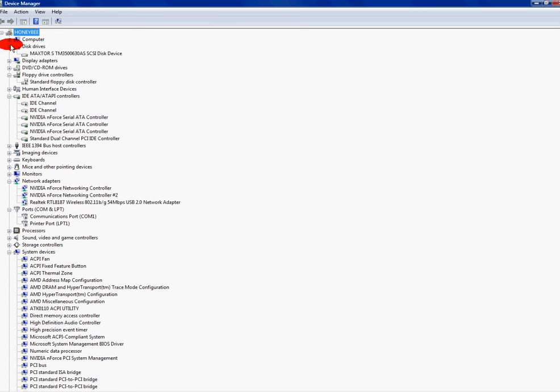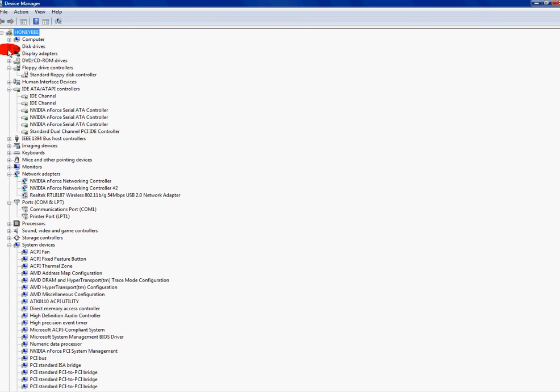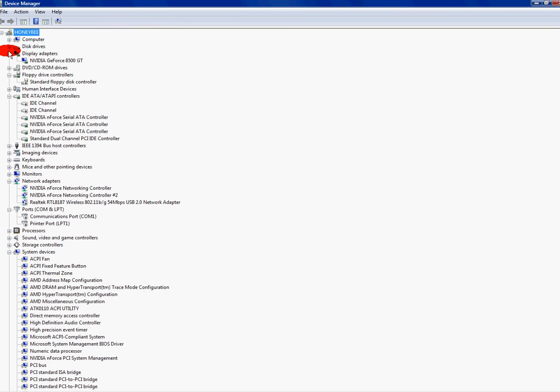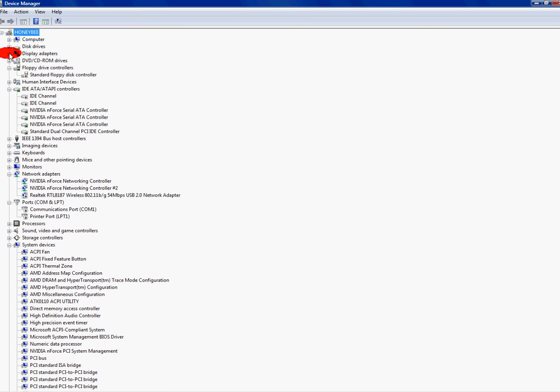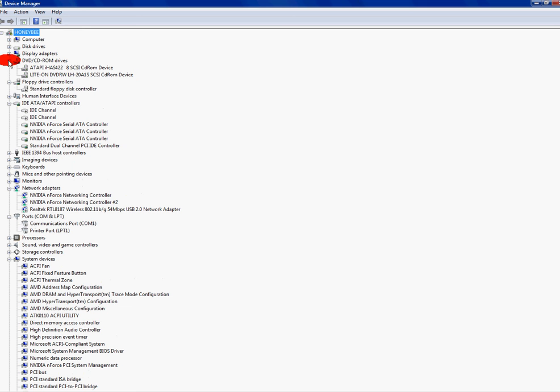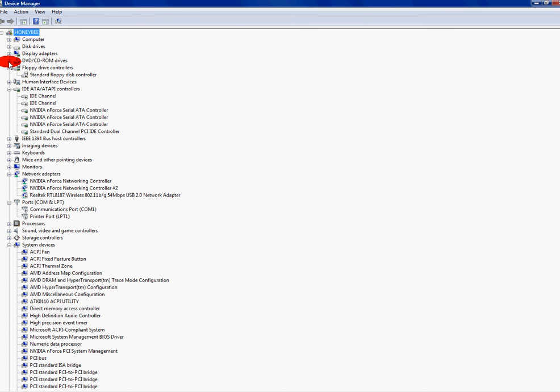Disk drives is your hard drive. You know you want to keep that. Display adapters is your video card. I kept it. My DVD and CD ROM drivers. I got two of them. I kept them. My wife uses both of them.